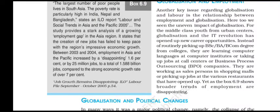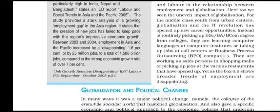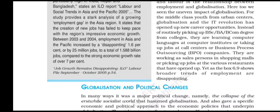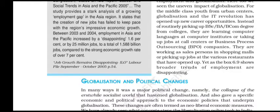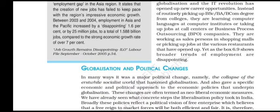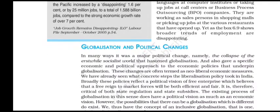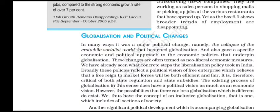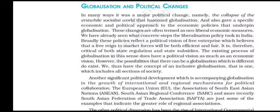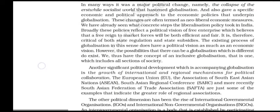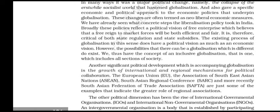Globalization and employment: Another key issue is the relationship between employment and globalization. Here too we see the uneven impact of globalization. For the middle class youth from urban centers, globalization and the IT revolution have opened up new career opportunities. Instead of routinely picking up BA or BCom degrees from colleges, they are learning computer languages at computer institutes, taking up jobs at call centers or business process outsourcing companies, working as salespersons in shopping malls, or picking up jobs at the various restaurants that have opened up. Globalization and political changes: In many ways, it was a major political change — namely the collapse of the Soviet socialist world — that hastened globalization and gave a specific economic and political approach to the economic policies that underpin it.